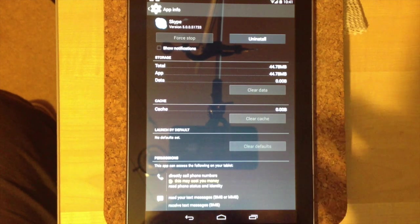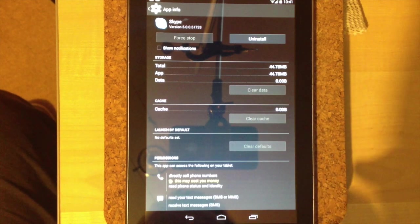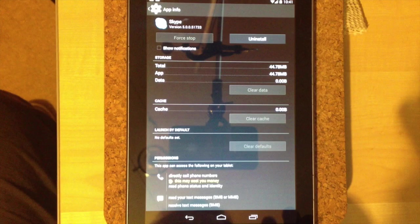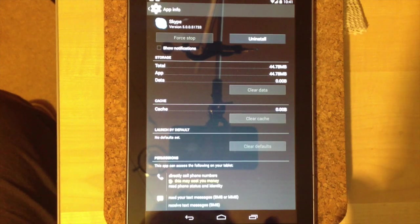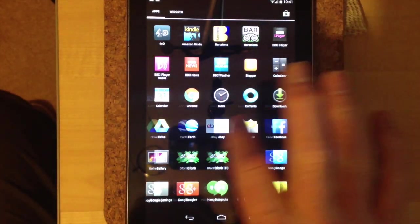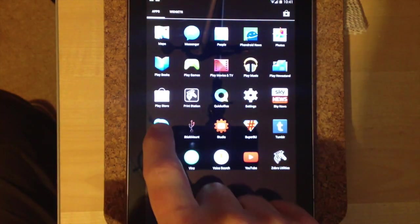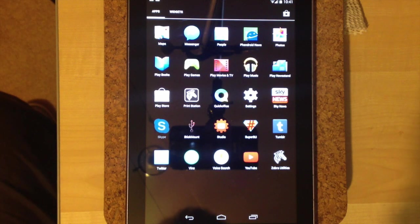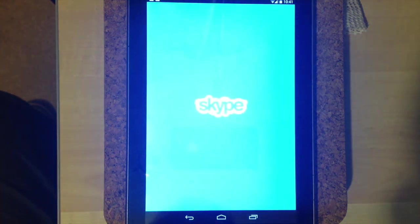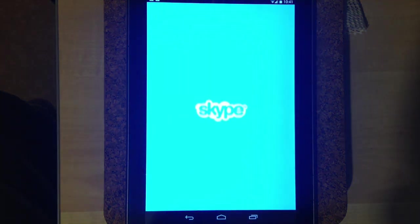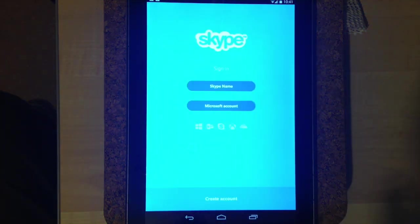And what this should do is remove all of the data and the cache within Skype. Now when I go back to Skype and restart it, it should ask me to log back in from the start. So we're back at the login screen and then I go through the sign in.